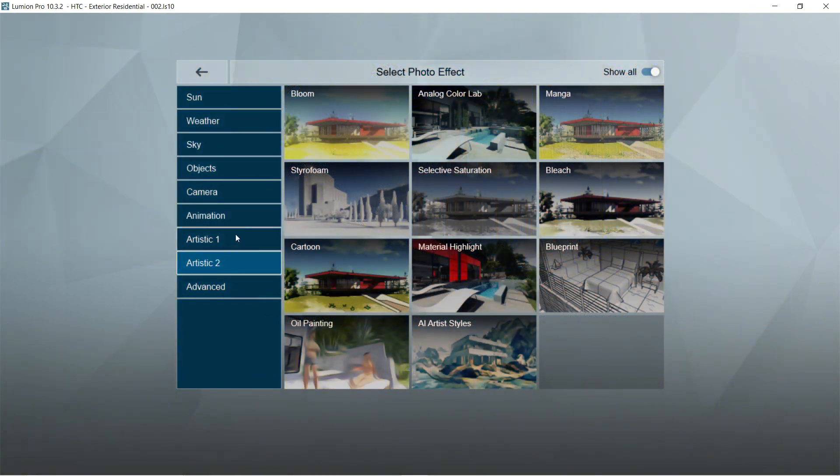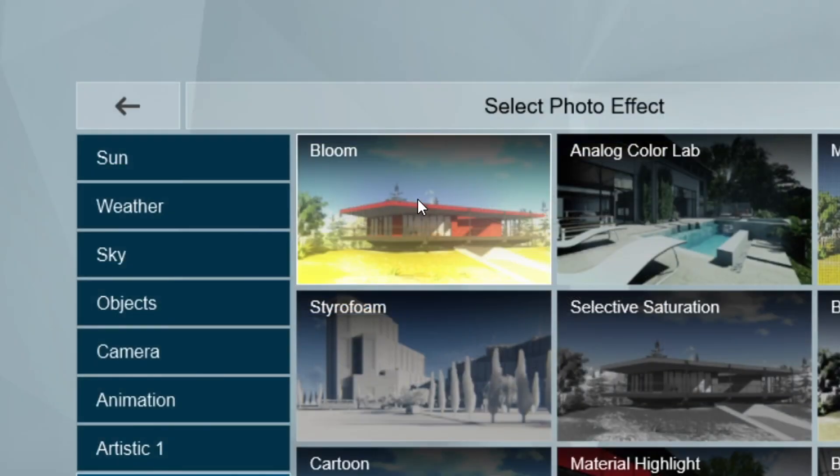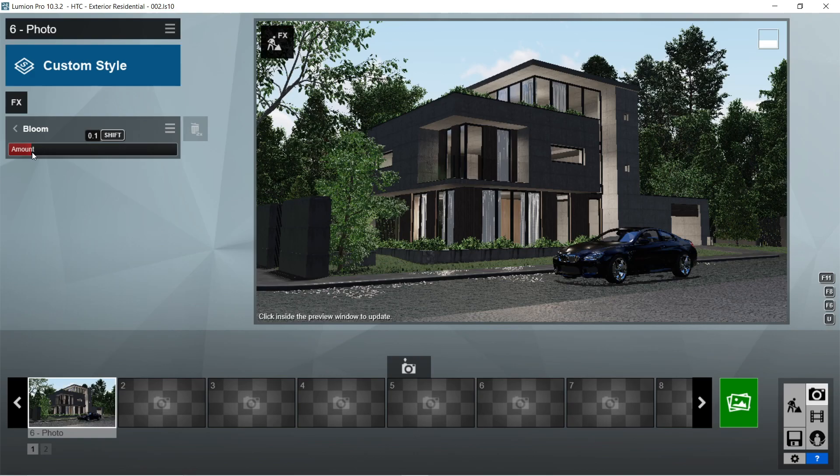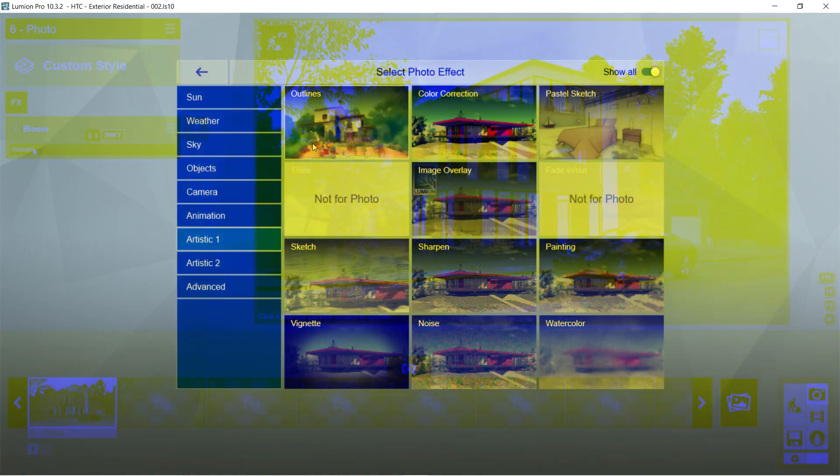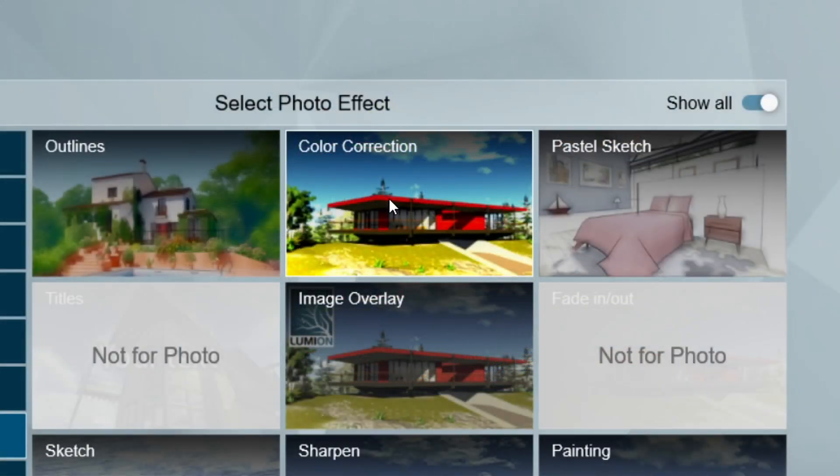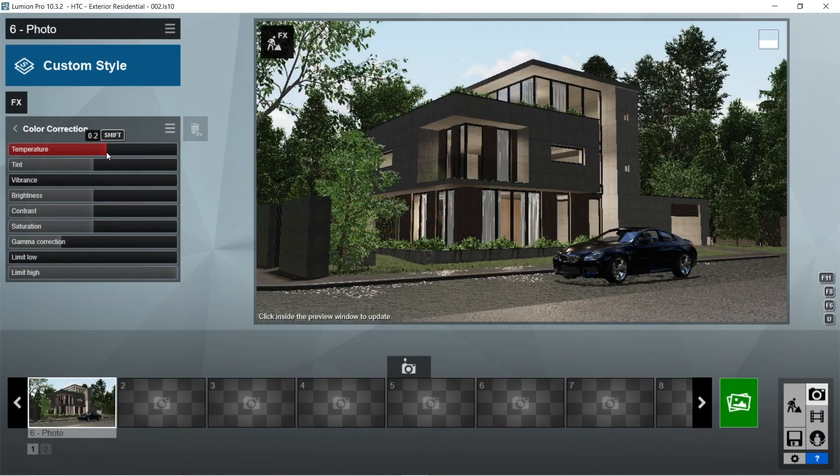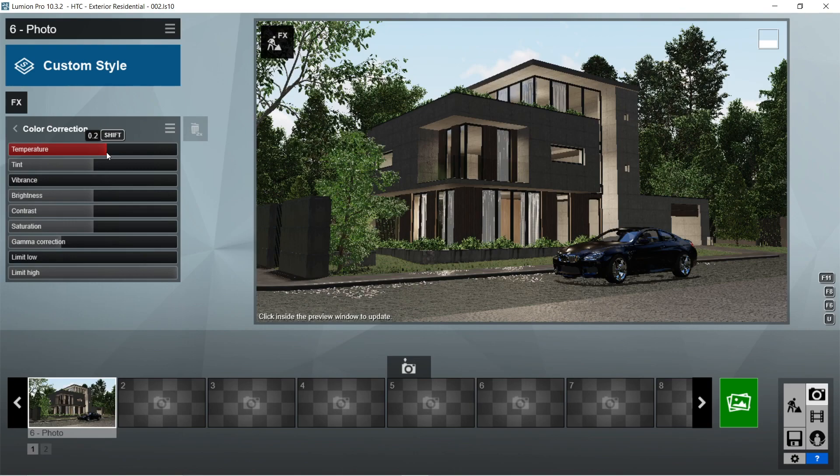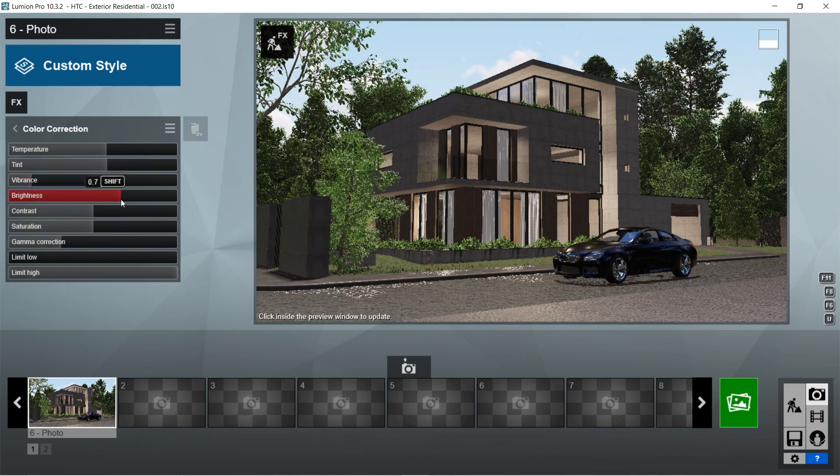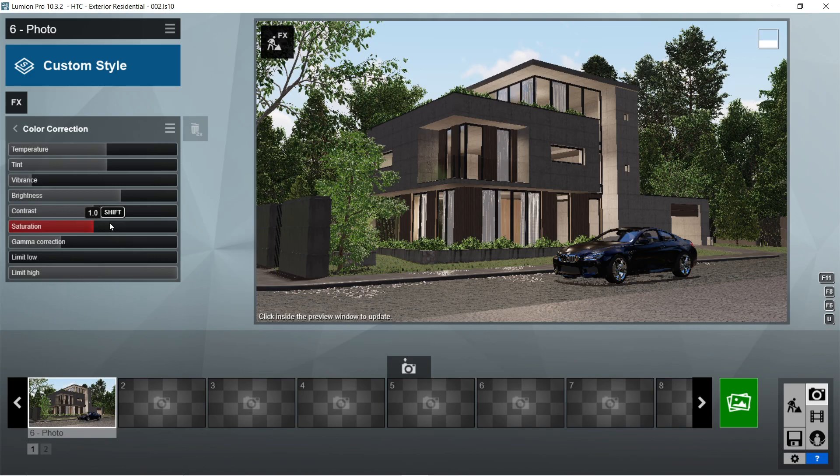After the global illumination, let's add the bloom effects. Let's set the amount to 0.1. After the bloom, let's add the color correction effects. Let's set the temperature to 0.2, tint is also 0.2, vibrance would be 0.3, brightness is 0.7, contrast is 0.5, saturation is 1, gamma correction is 1, limit low is 0, and limit high is 1.